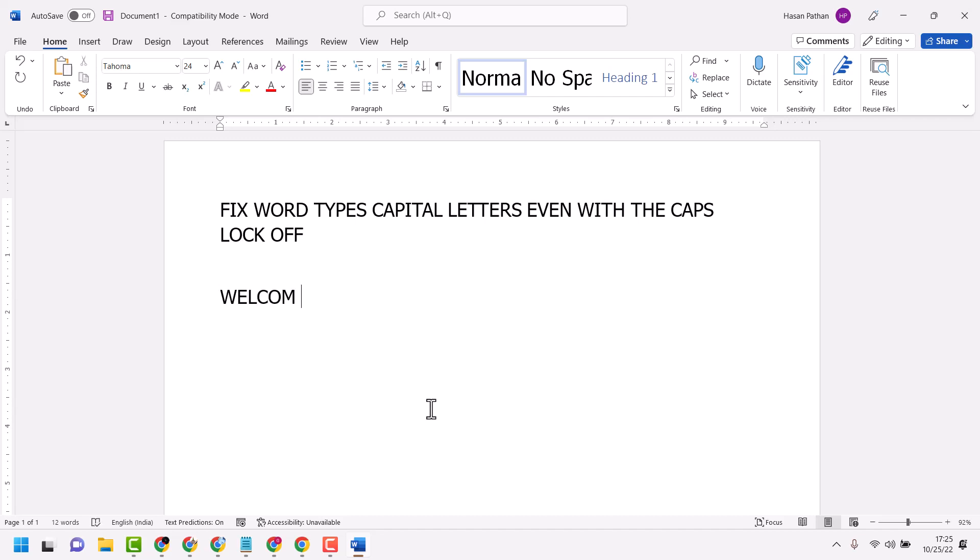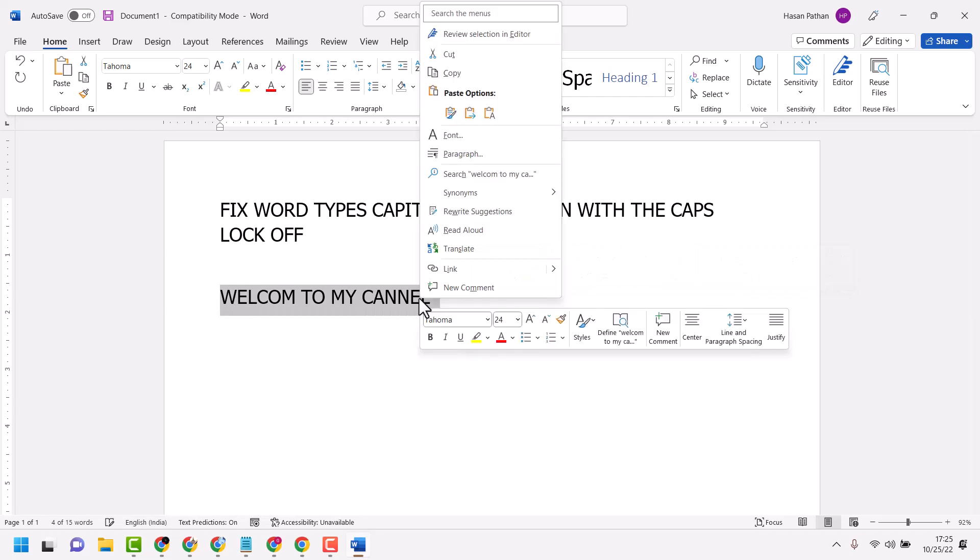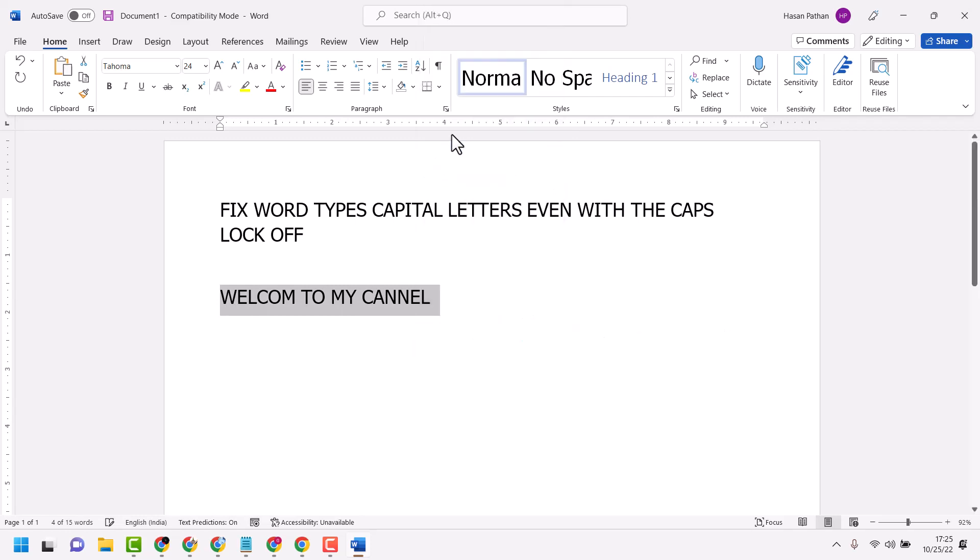You're not able to type in small letters. As we can see, caps lock is off but it's still typing in capitals. To resolve this, select the text, right-click, and click on Font.